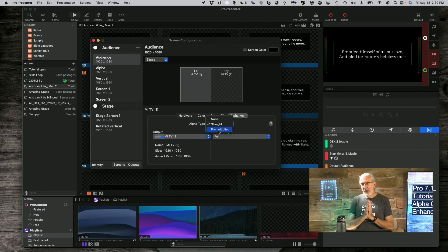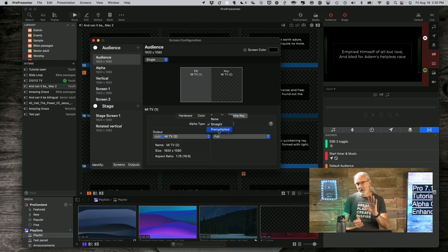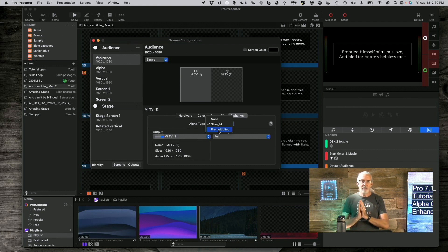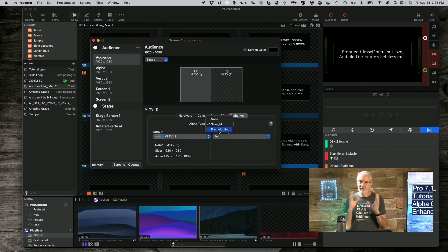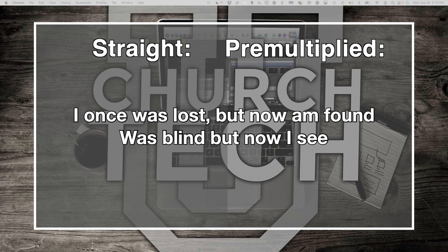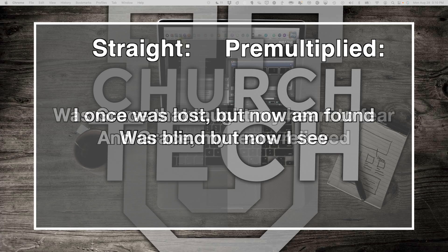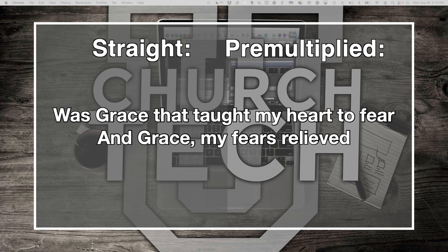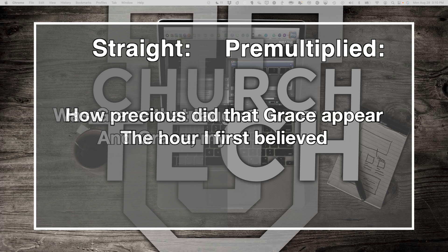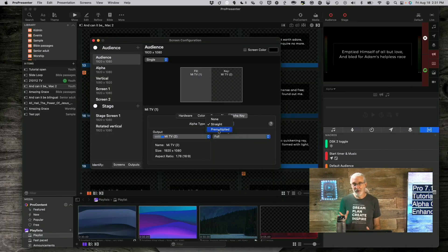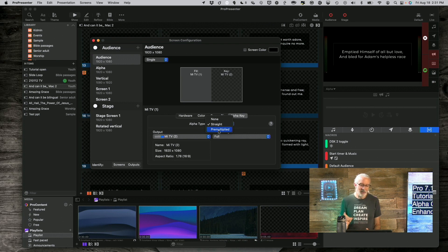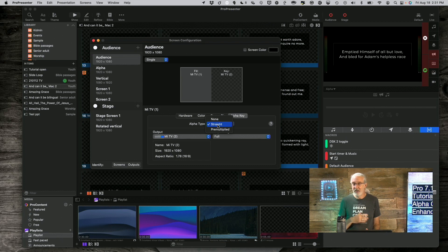And when I added that, you might have noticed that I had None, which is the default. Straight, which is a new setting. And PreMultiplied, which was the former setting. A good way to understand the difference between Straight and PreMultiplied is, if you have ever done Alpha with Cross Dissolve between slides, you might have noticed some kind of gray ghosting on the image. That's a result of the PreMultiplied key. But with the Straight key, it won't do that anymore.